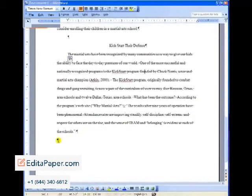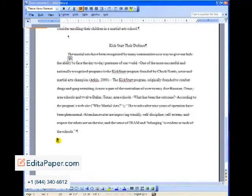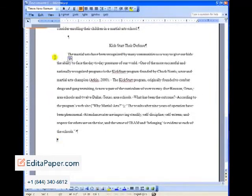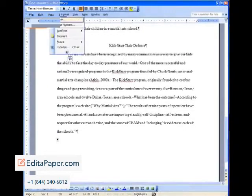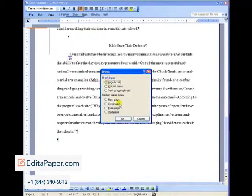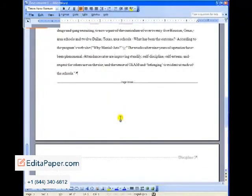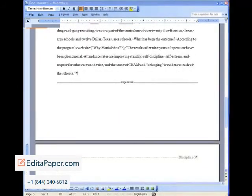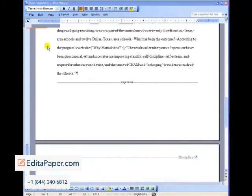On your last page of your body, when you're ready to do your references page, again, you want to go up to that insert menu, click, and insert a break. A page break. Click OK. And now you're ready for the references page. You can add and copy and paste and delete all you want to your body pages because they are set off by those page breaks.